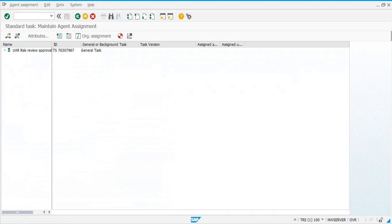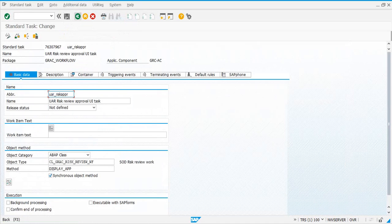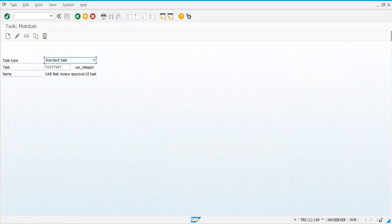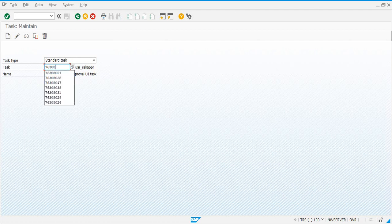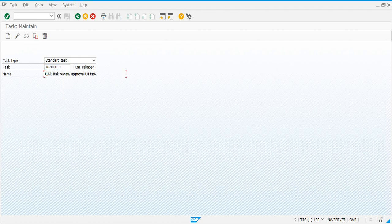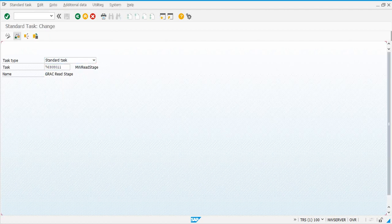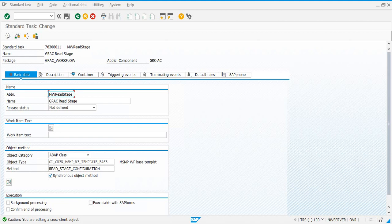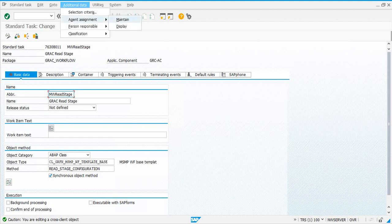Transfer, go back, Save. Now the next series of numbers is 763080 — all of them will have this in common; only the last two digits will change from this point on. Hit the Enter key, Change, Additional Data, Agent Assignment, Maintain.